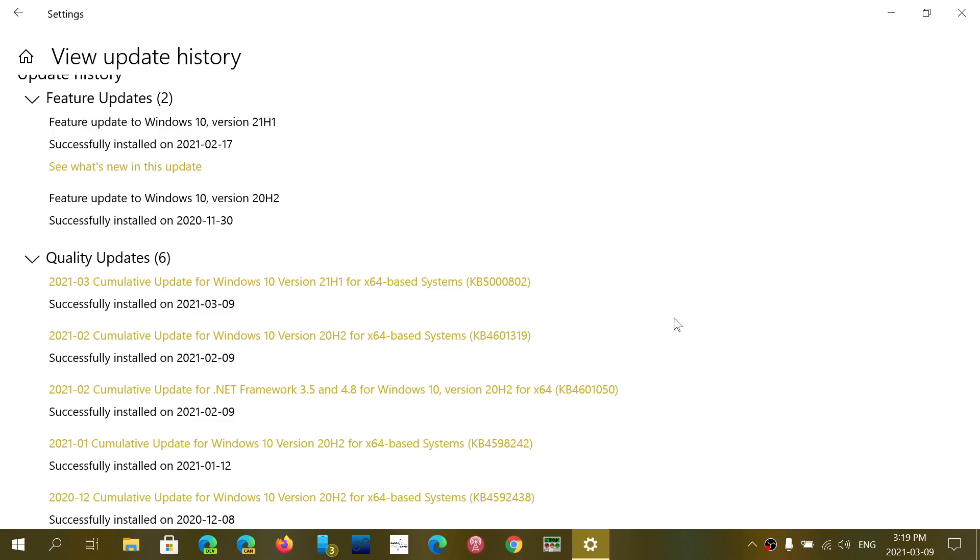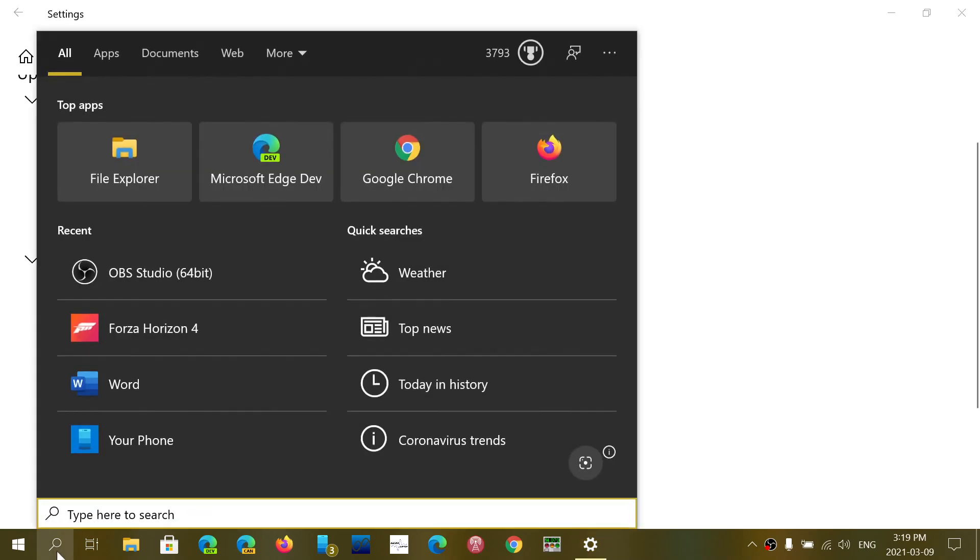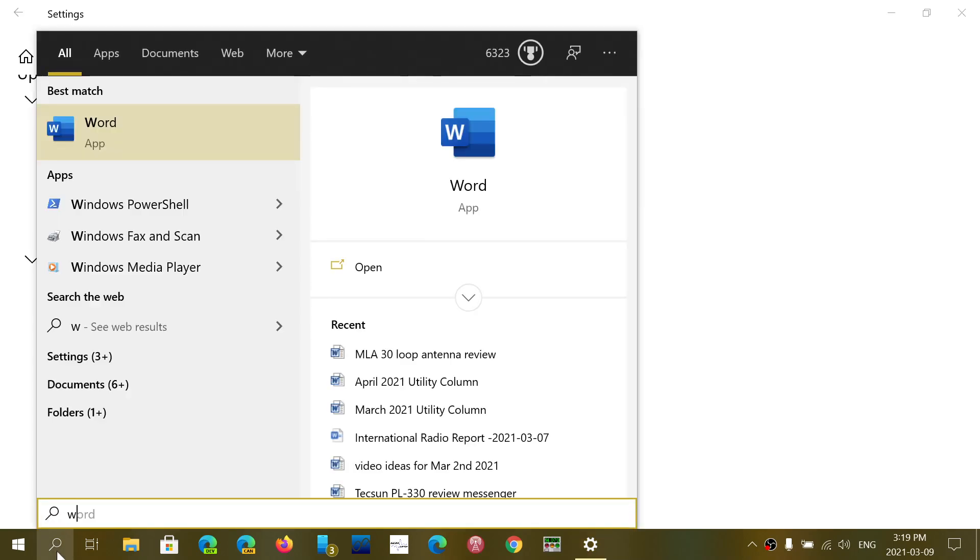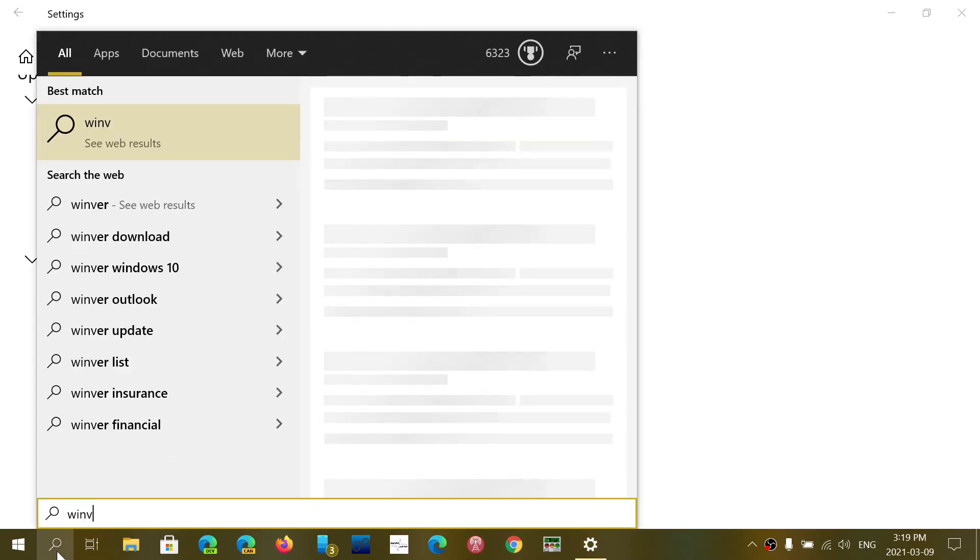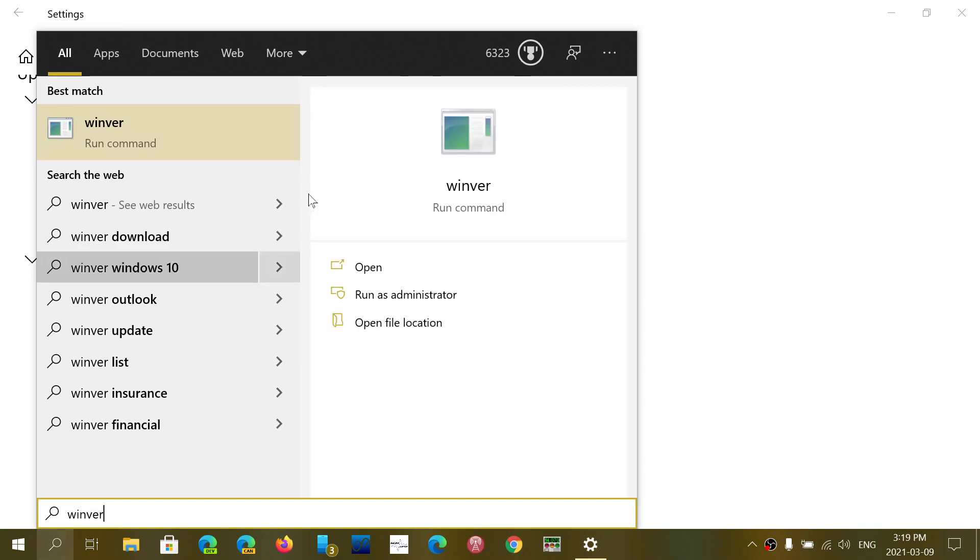Now, if you are on different versions, a lot of you want to know what's the build number, what number you are at. So you can check that by going to Winver in the search.